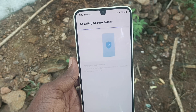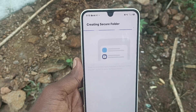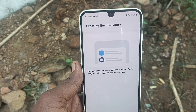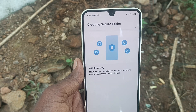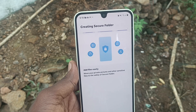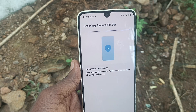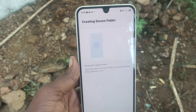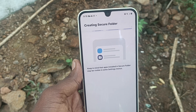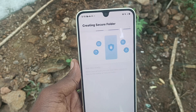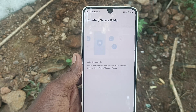You can move private pictures and videos to the Secure Folder so that you can keep them in your private area.